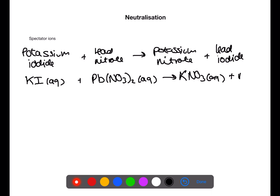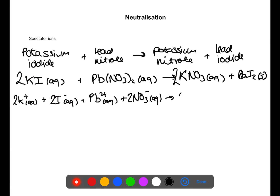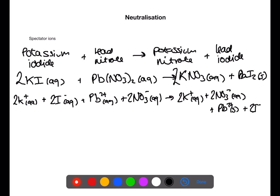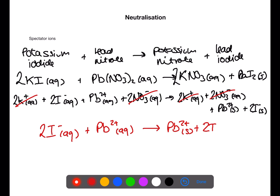Here we are writing out a balanced equation: potassium iodide plus lead nitrate gives potassium nitrate and lead iodide. This balanced equation can then be written out using ionic formulae — if you need a reminder on how to do this, there will be a link in the description box below. Once you have the ionic equation, you can cancel out any ions which are identical on either side. In this case, the potassium ions and the nitrate ions do not change — these are the spectator ions. This leaves the iodide and lead ions as the reacting ions, so we rewrite the equation showing only those ions which react.